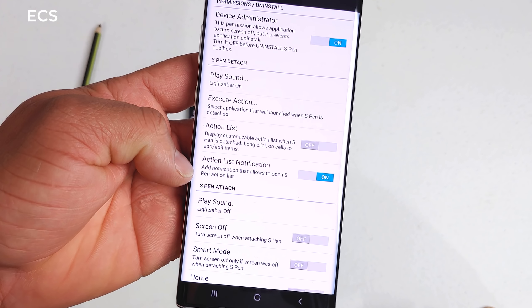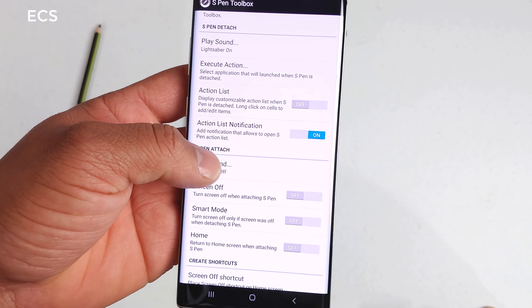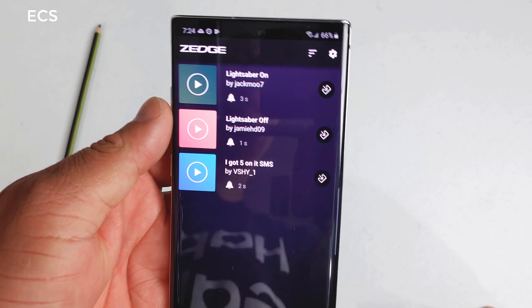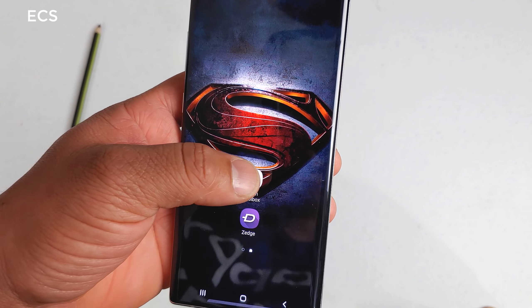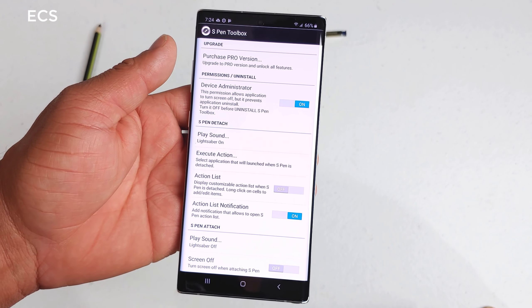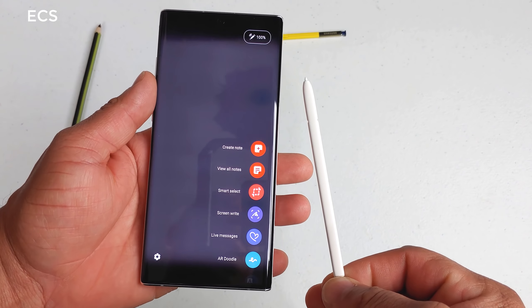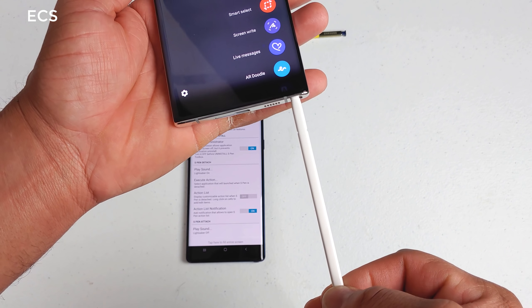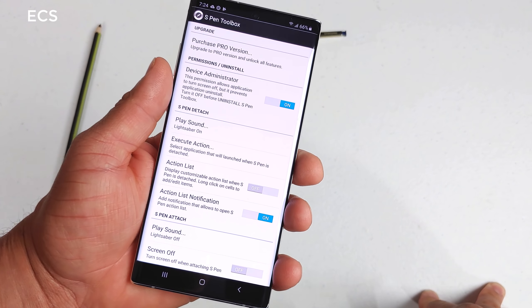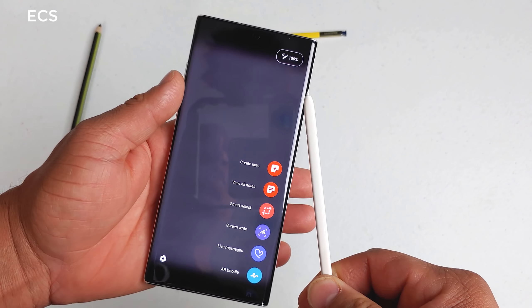Once you do that, go back into S Pen 2 Box. The first thing you want to configure is S Pen detach. You'll see I've got 'lightsaber' selected. Once you click on it, go to notification. When you open it up, you'll see your Zedge downloads — I have five downloaded. I use lightsaber on and lightsaber off. Just pick one and hit 'set sound,' and it will show up under 'play sound.'